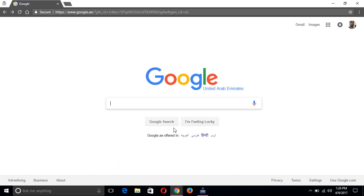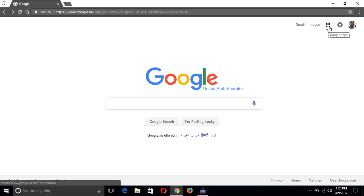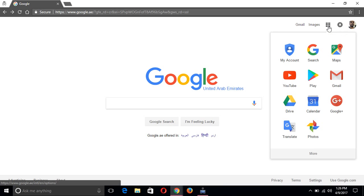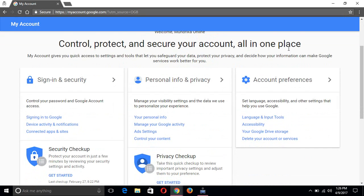Go to www.google.com, click Login, enter your email address and password, and then after login click the Google Apps icon, then click My Account. Now drag down.